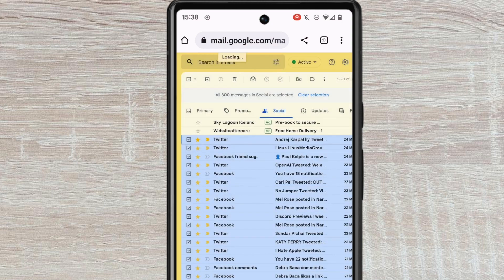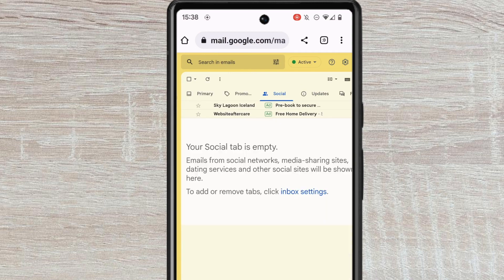Depending on how many emails you have in the Social tab, it may take a little while to complete the request. But once done, Gmail will confirm that the emails have been moved to your trashcan.